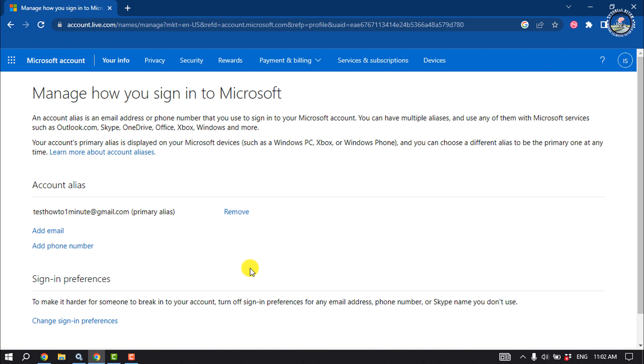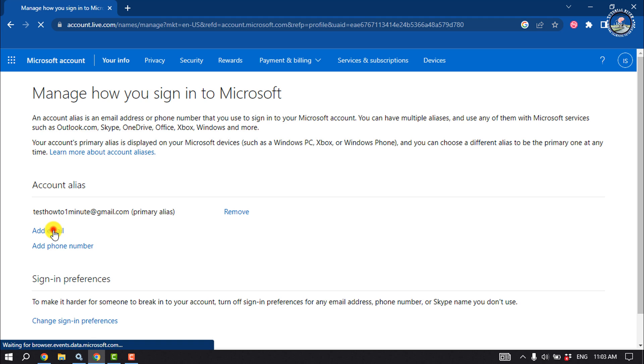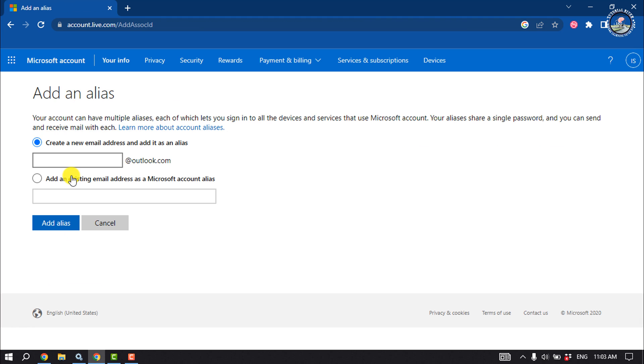To change your account email address, you have to add a new email address first. So click on Add Email now.